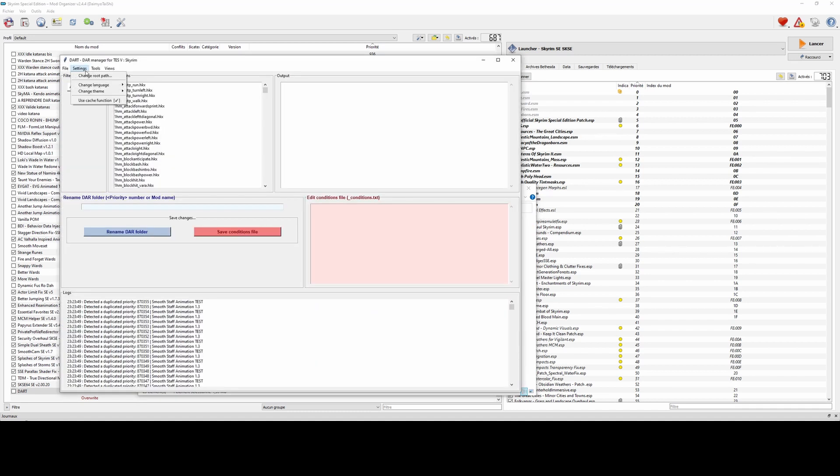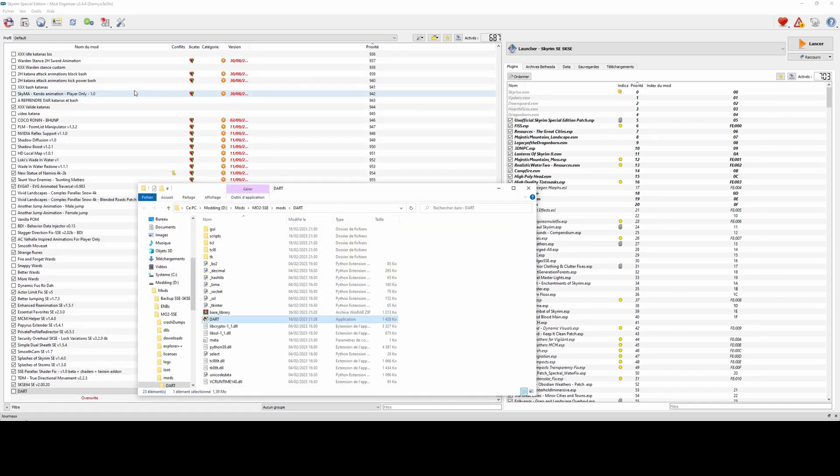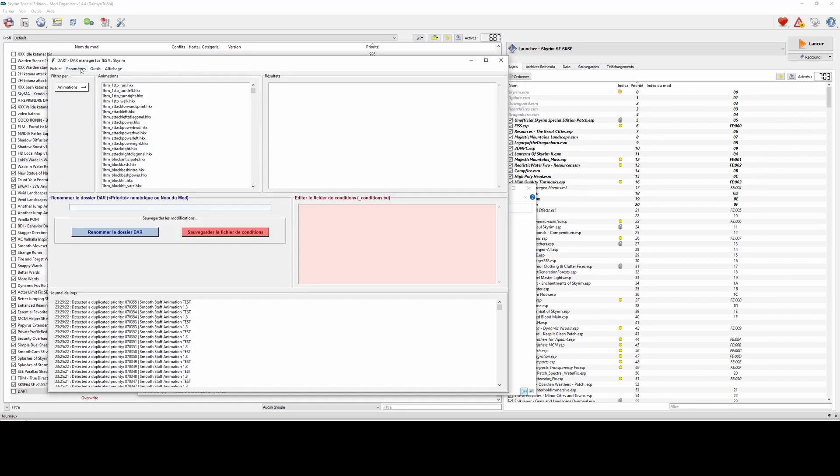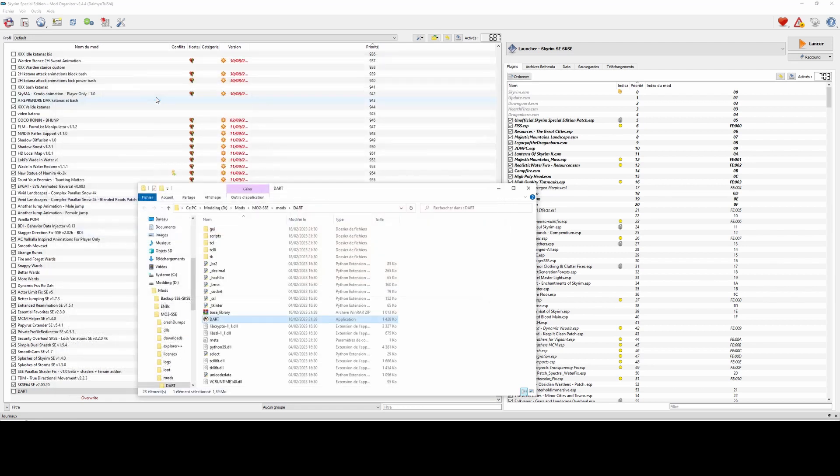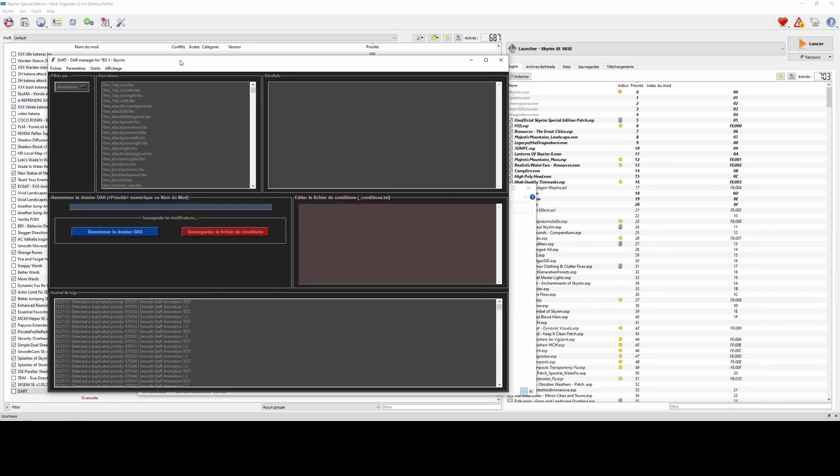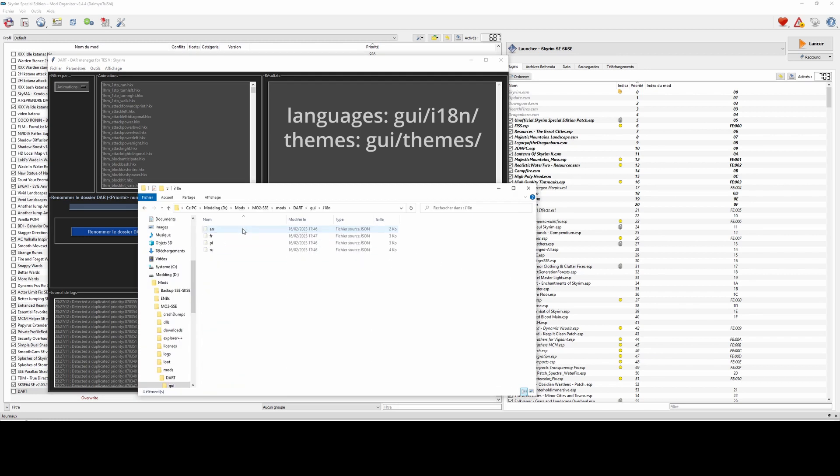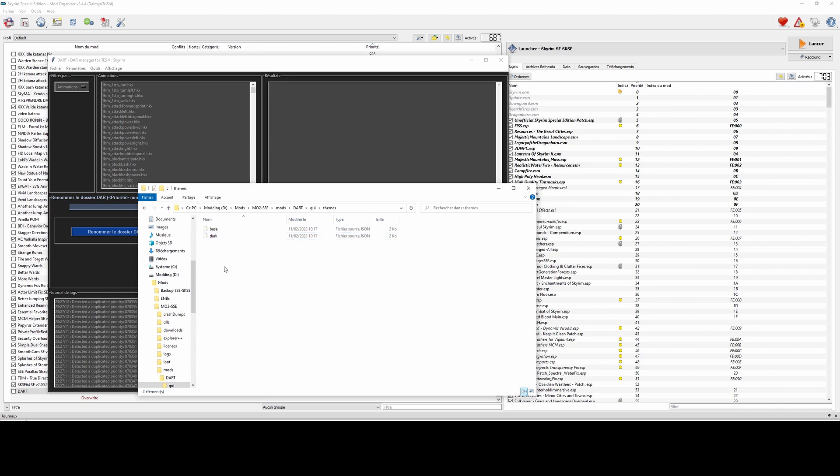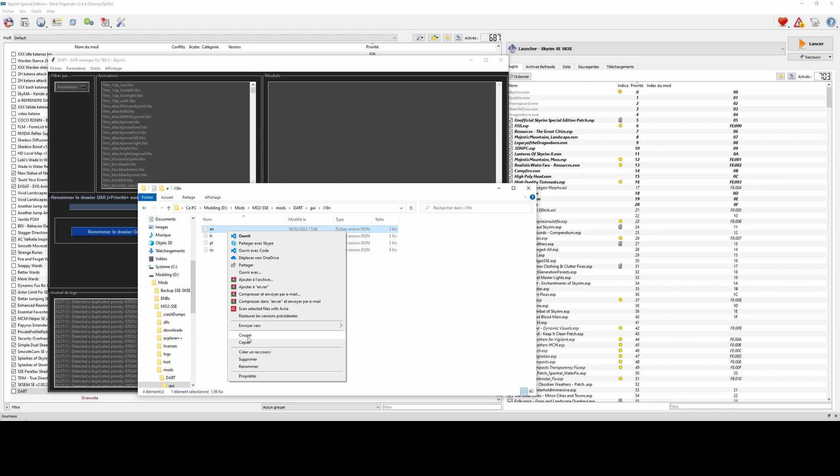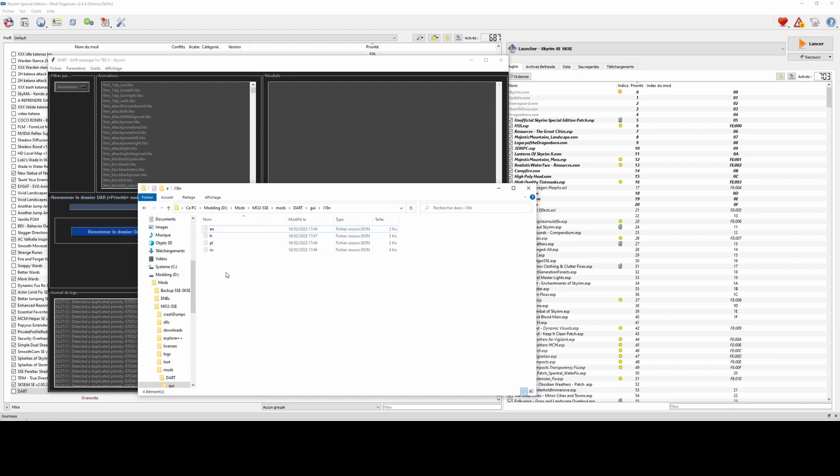Next, you can now change the language and theme of the app through the settings. If you wish, you can customize and add new languages and themes to the GUI slash i18n and GUI slash themes folders respectively. If you plan to add new languages or themes, be sure to use the JSON format and follow the same structure as the provided files.